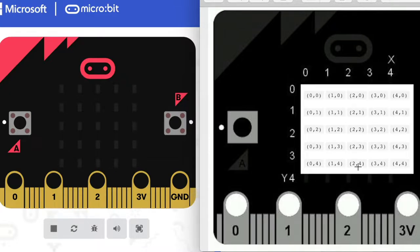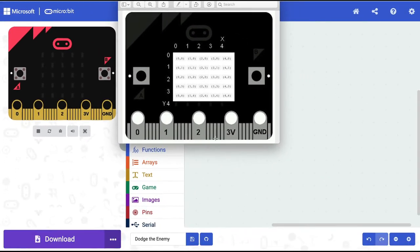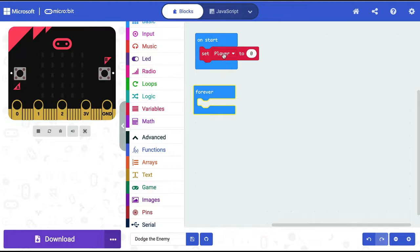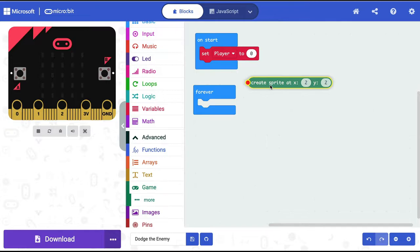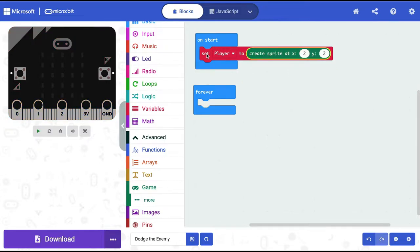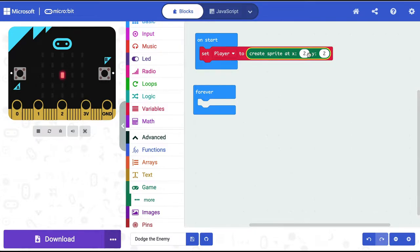We want to spawn the player in the middle of the bottom-most row, which is X2, Y4. To do this, I'll go into Games and get the 'create sprite at' block. The default is X2, Y2, which spawns in the middle. I'll change it to Y4, and now my player LED is spawning at the correct location.